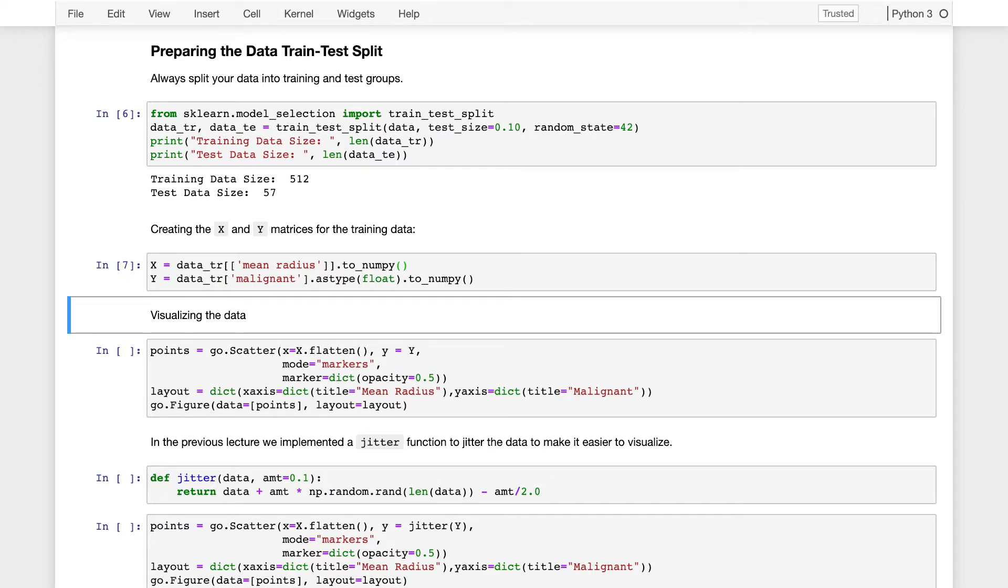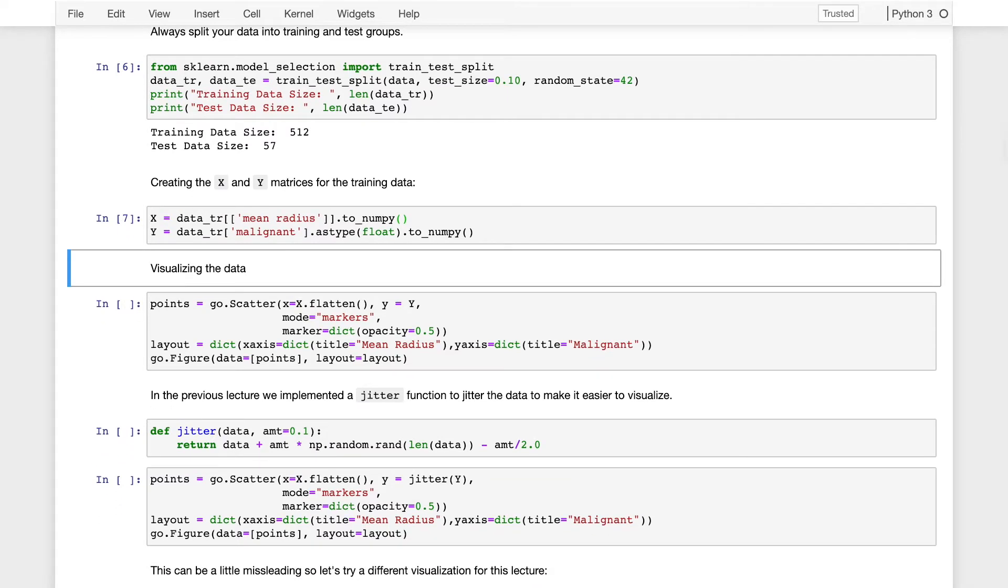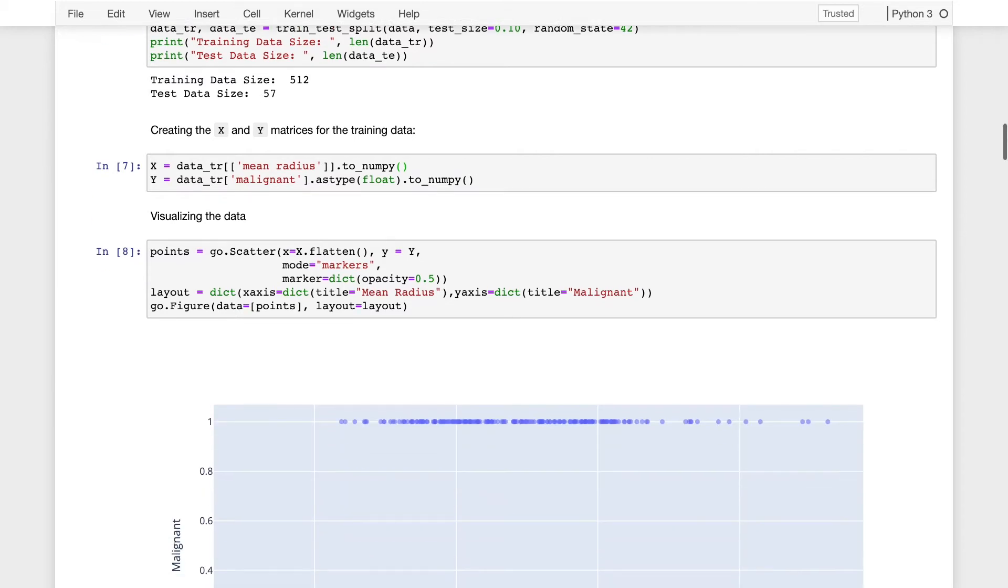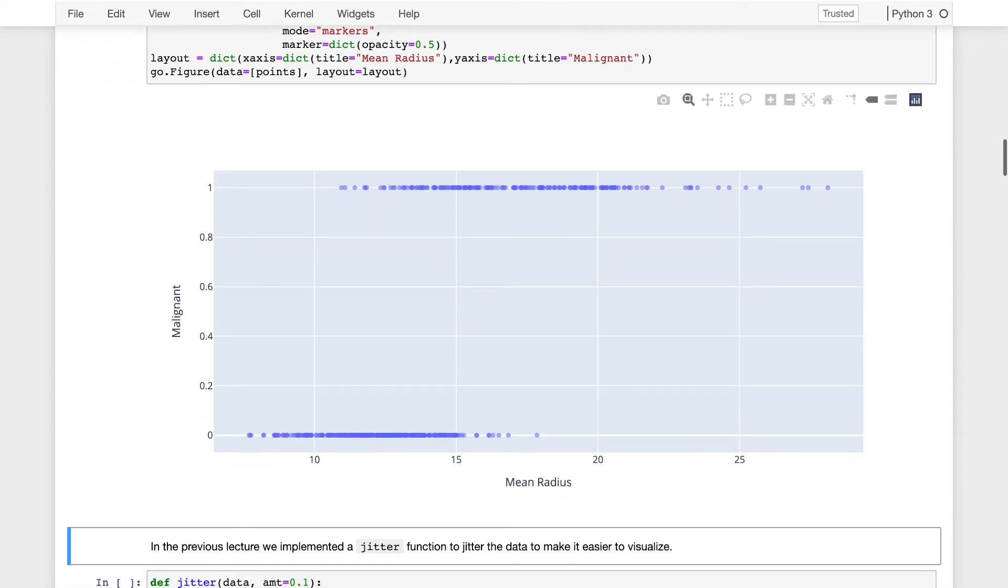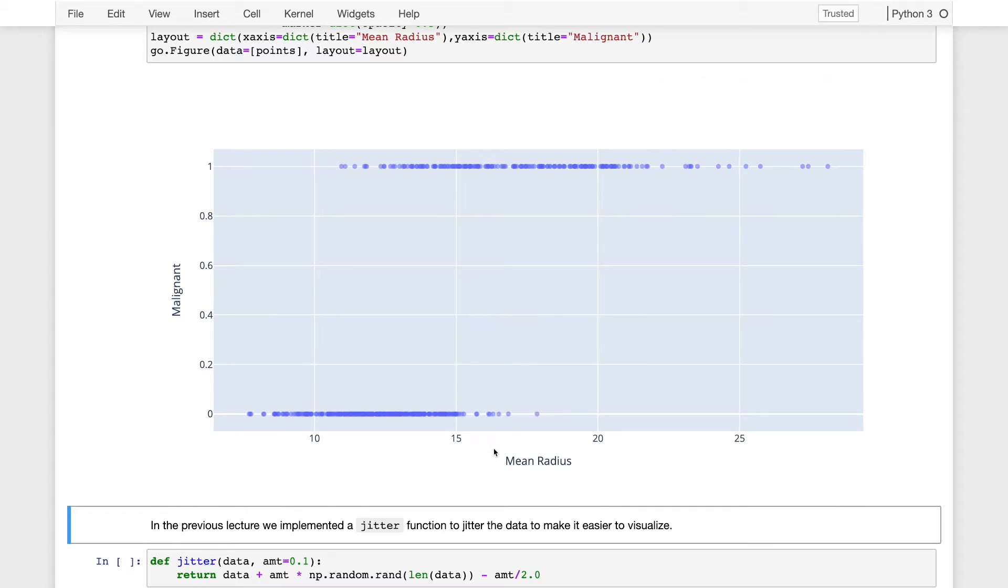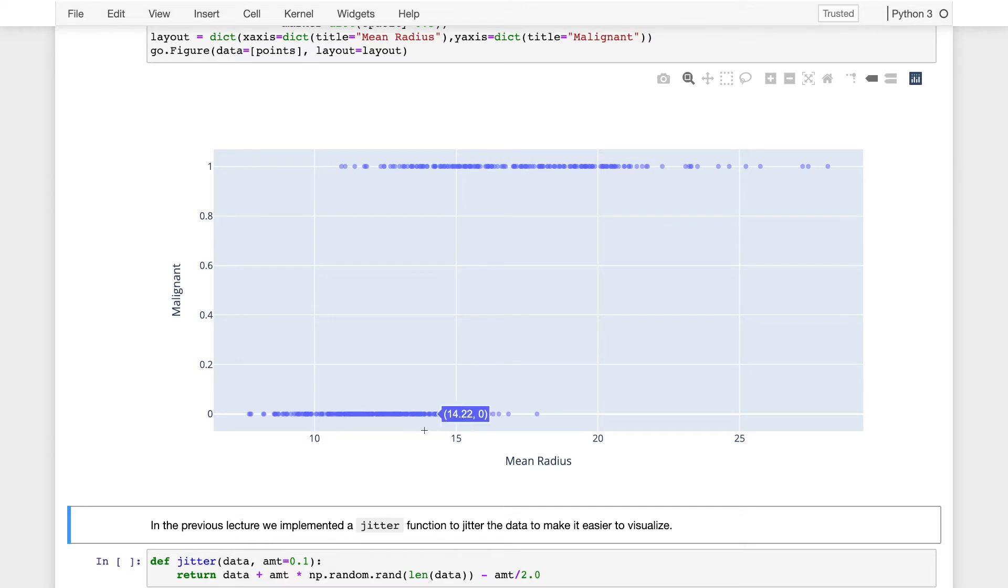And now to recap where we were before, I'll draw a quick visualization of what this data looks like and the prediction tasks I'm trying to solve. So here's my data. I'm trying to predict, given the mean radius or information from the biopsy, in this case we'll focus just on mean radius, whether or not the tumor is malignant, so that would be a 1, or benign, that would be 0. So we're trying to predict a 0 or 1 value for each of these tumors.